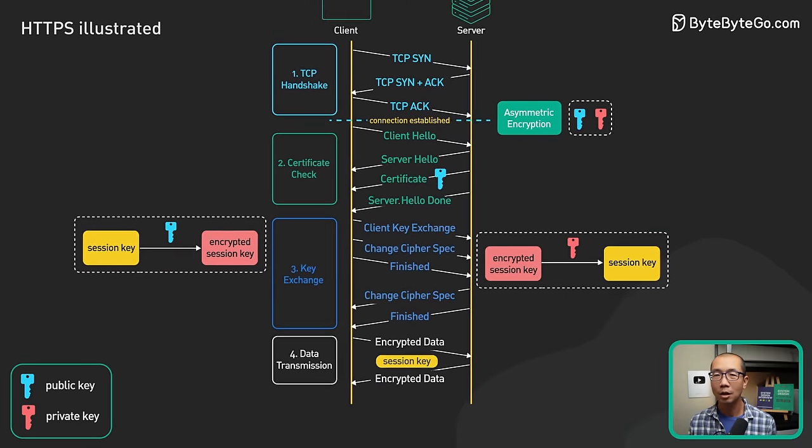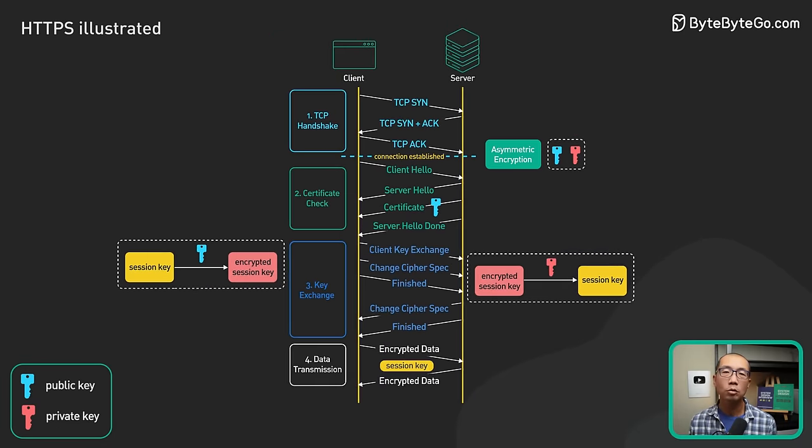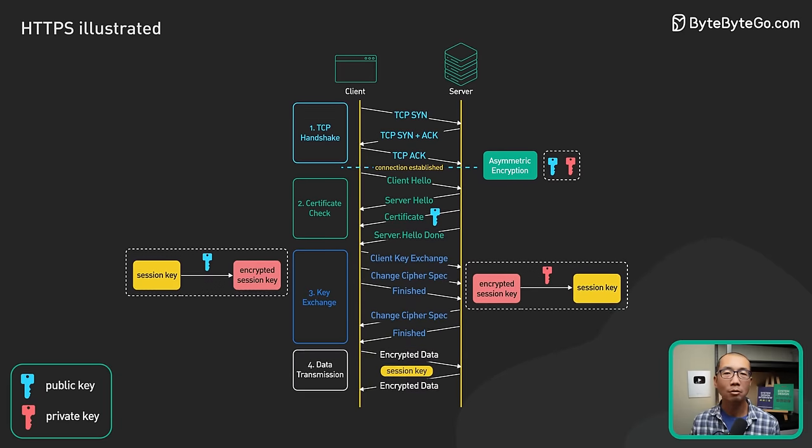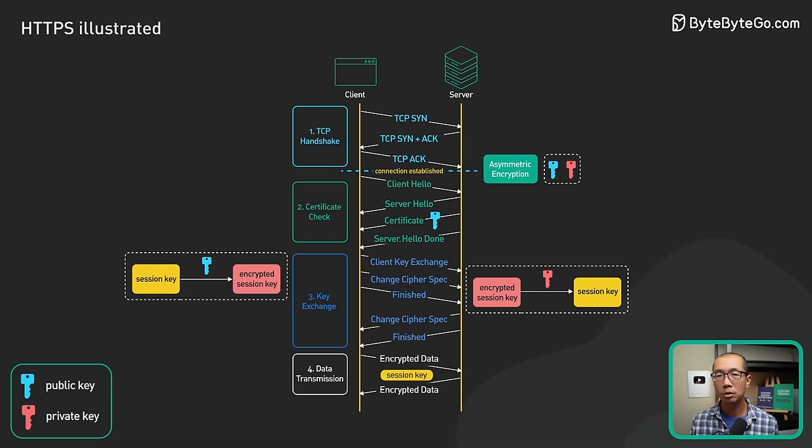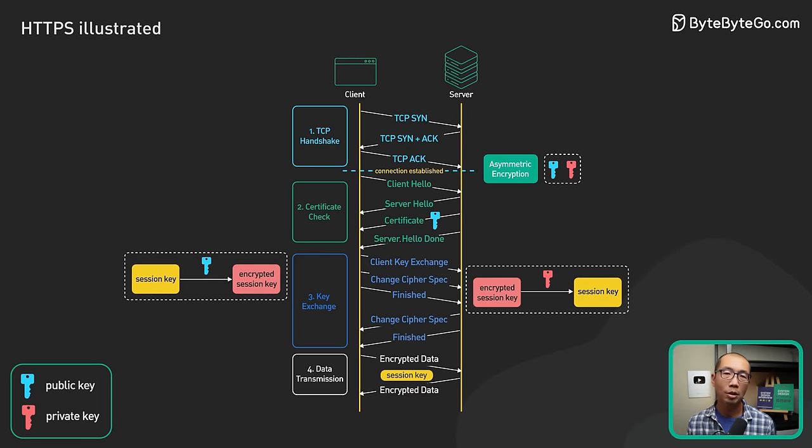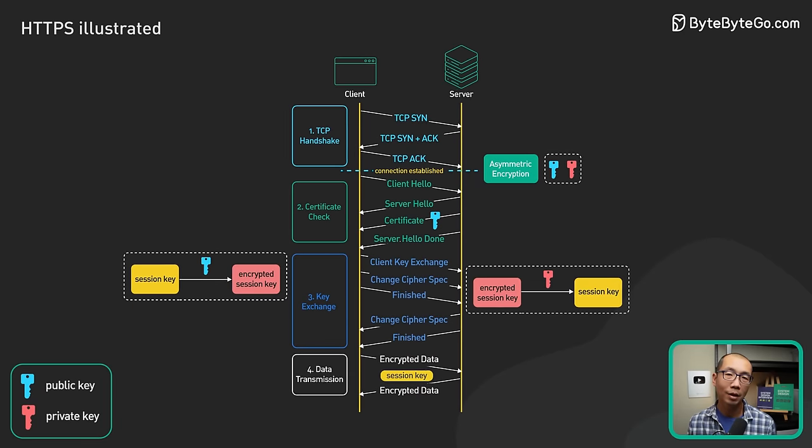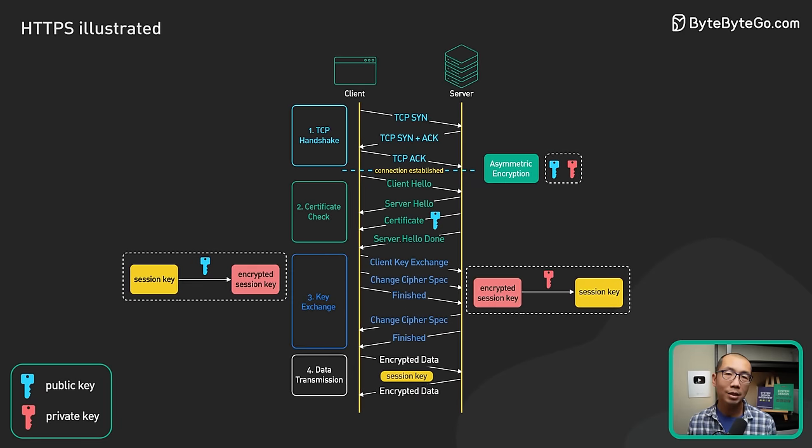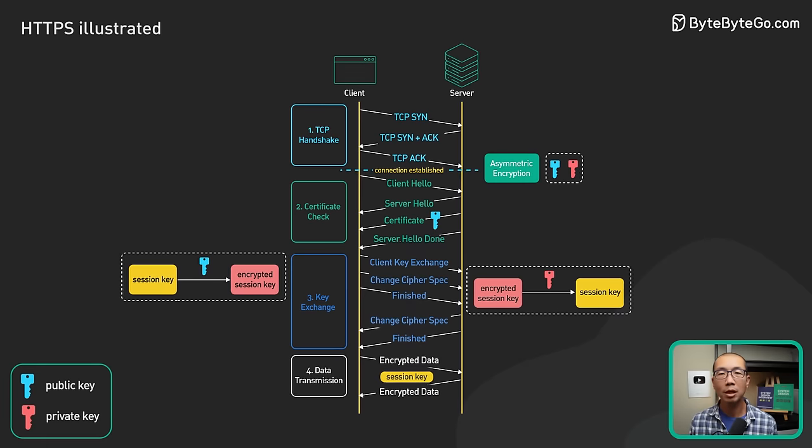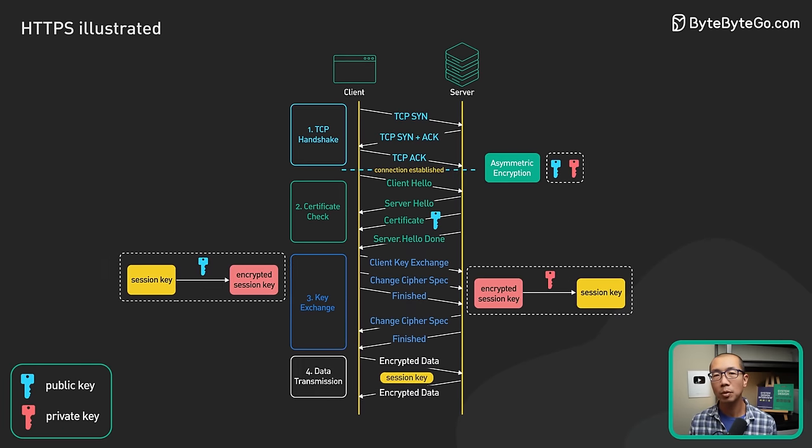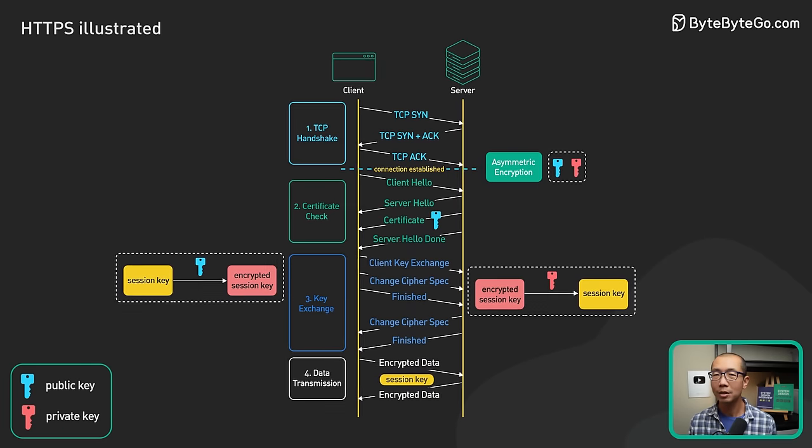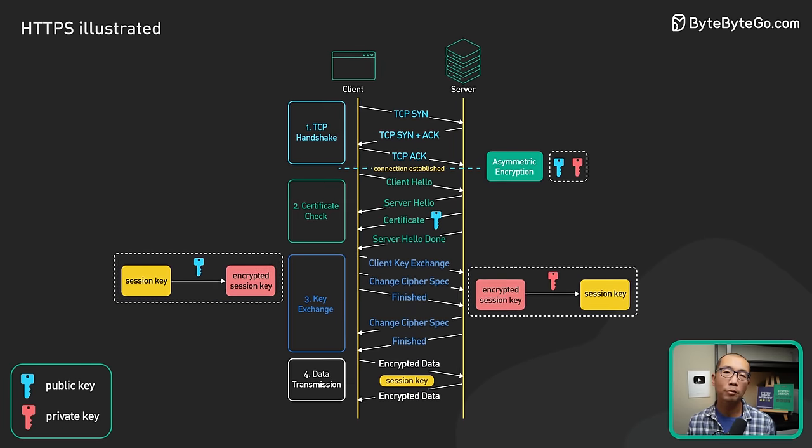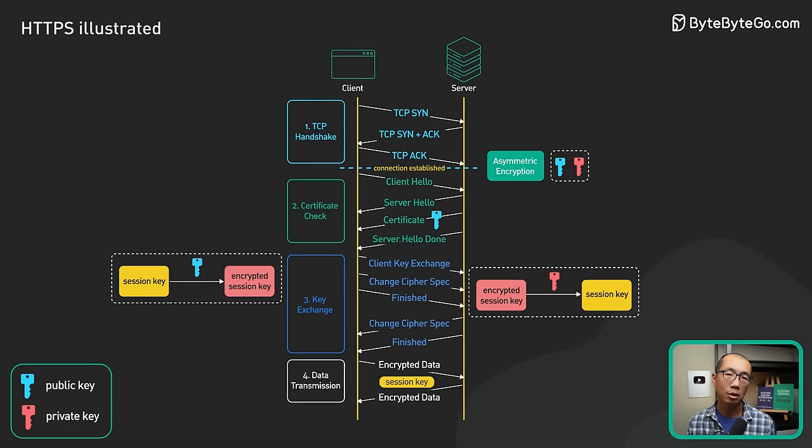Now you may ask, why don't we just use asymmetric encryption for everything? Why switch to symmetric encryption at all? The main reason is that asymmetric encryption is computationally expensive. It is not really suitable for bulk data transmission.